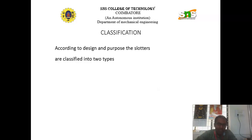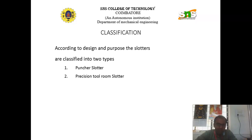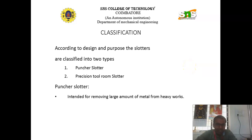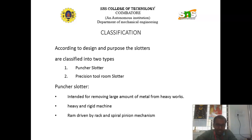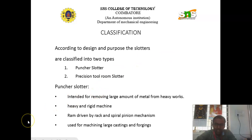Next, we will discuss about the classification of the slotter. According to design and purpose of the slotter, they are classified into various different types. Some of them are puncture slotter and the next one is precision tool room slotter. The puncture slotter is intended for removing large amount of metal from heavy works. It is a heavy and rigid machine, and the RAM is driven by rack and spiral pinion mechanism. It is used for machining large castings and forgings.